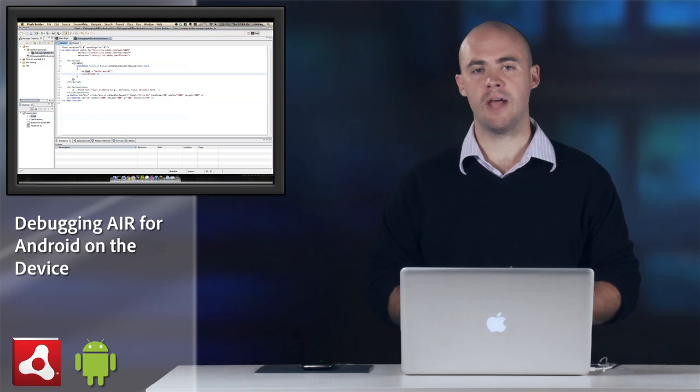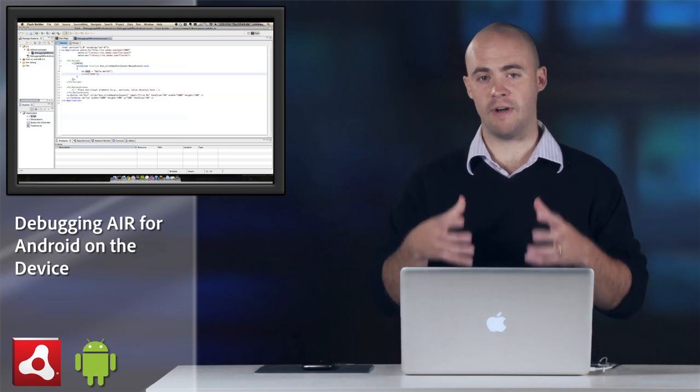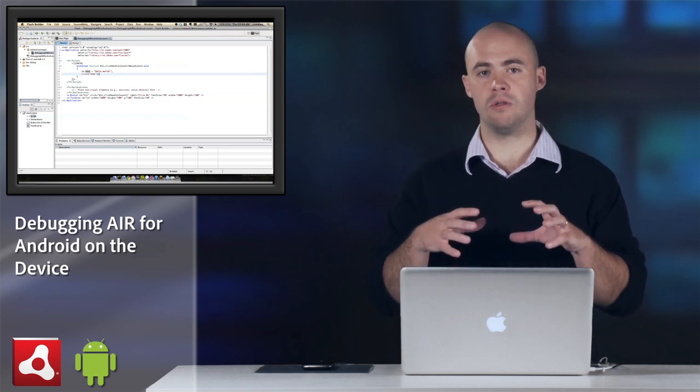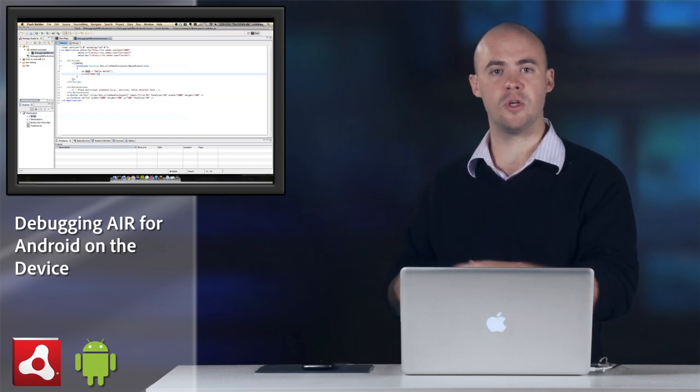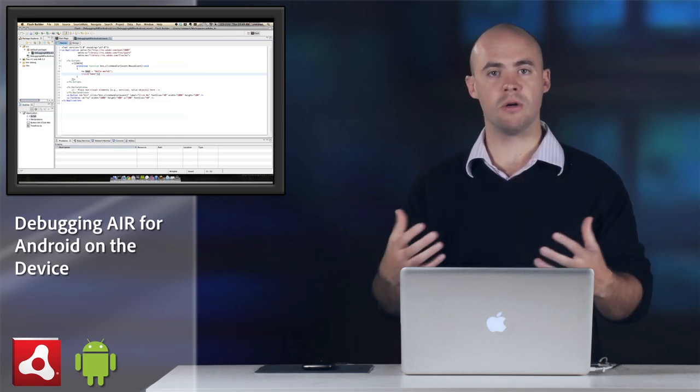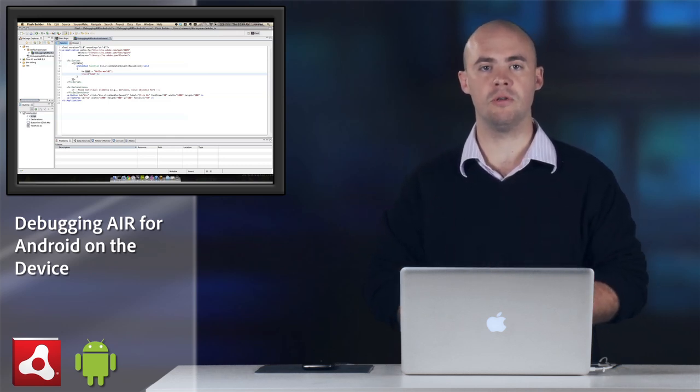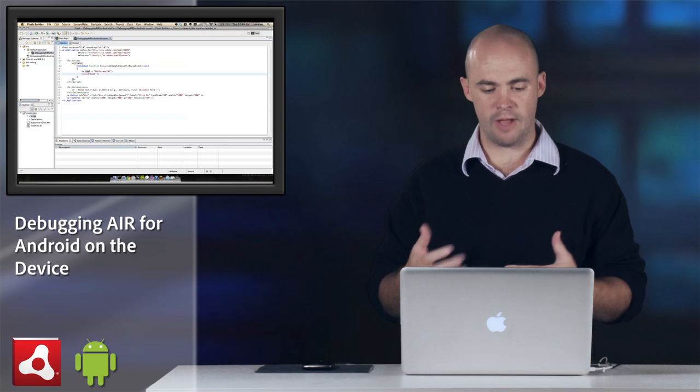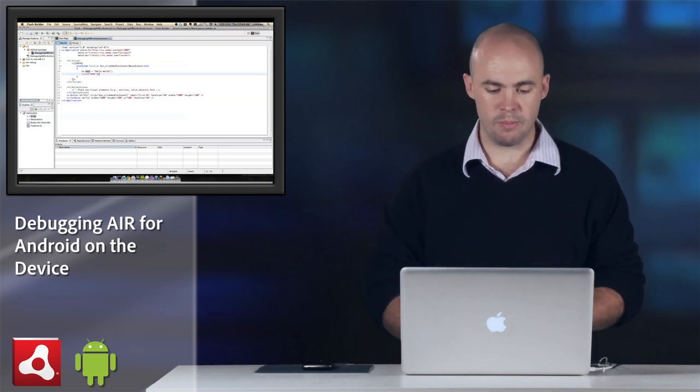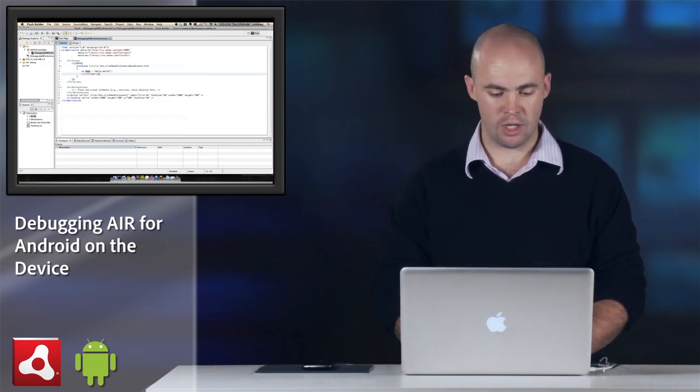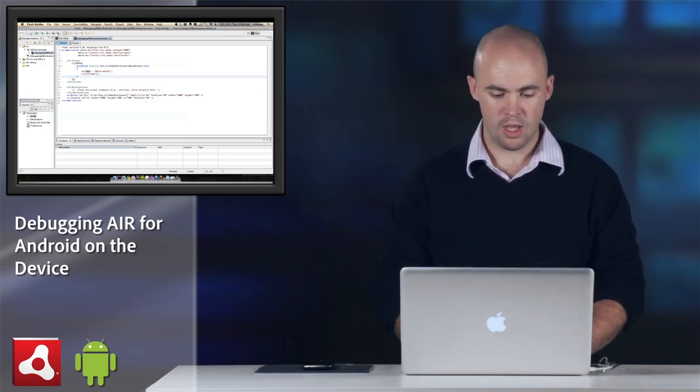If you're using Flash Professional CS5, you can do debugging on the device. You can use the visual debugger in Flash Professional, but if you're using Flash Builder, you have to use the command line for right now to debug these Air for Android applications.